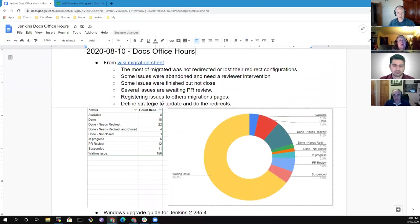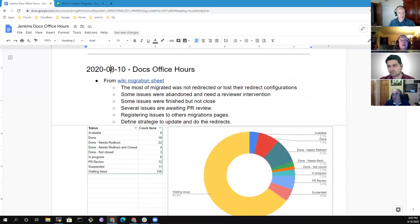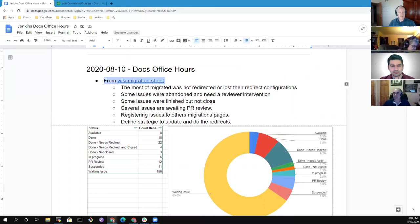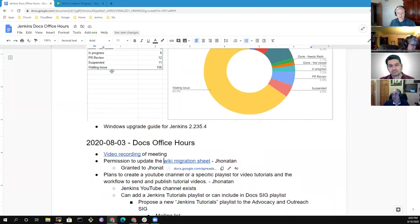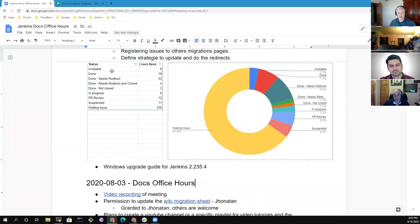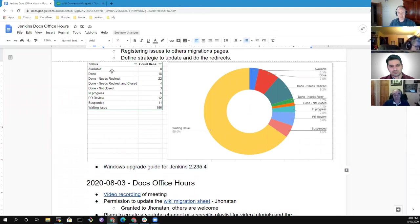Welcome Vlad, great to have you here as well. So Jonathan has done some really excellent work on looking at the wiki migration sheet and has turned it into something much more useful. That's the lead topic, and then I put Windows upgrade guide for Jenkins 2.235.4 as a second topic. Any other topics anyone wants to add to the agenda?